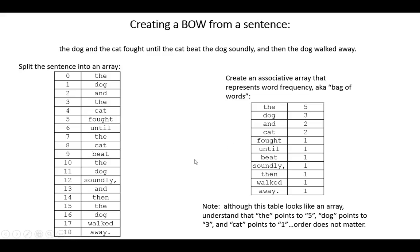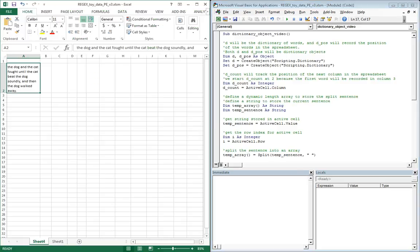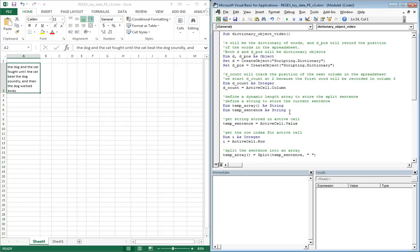So let's take a look and see how we would implement this in VBA.